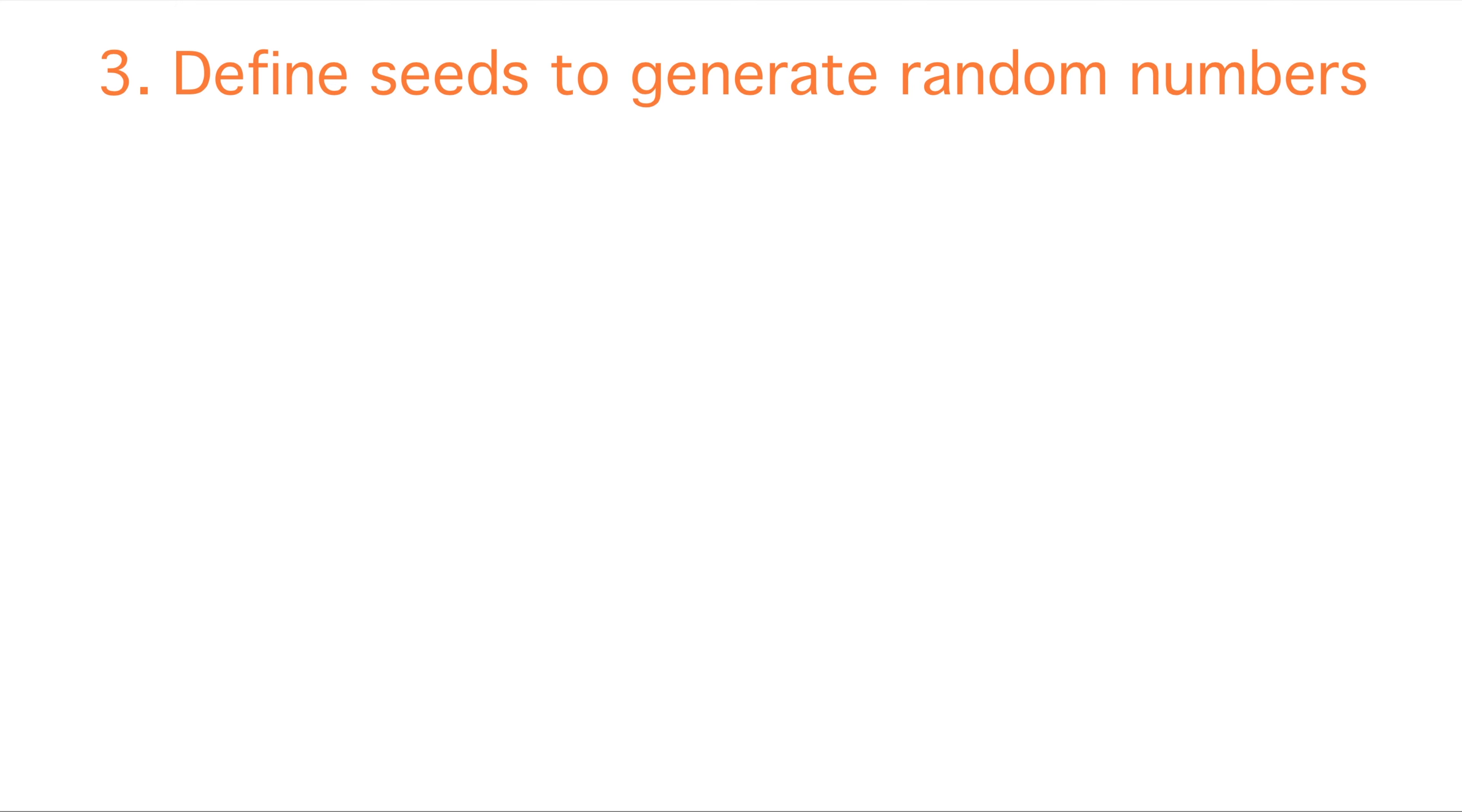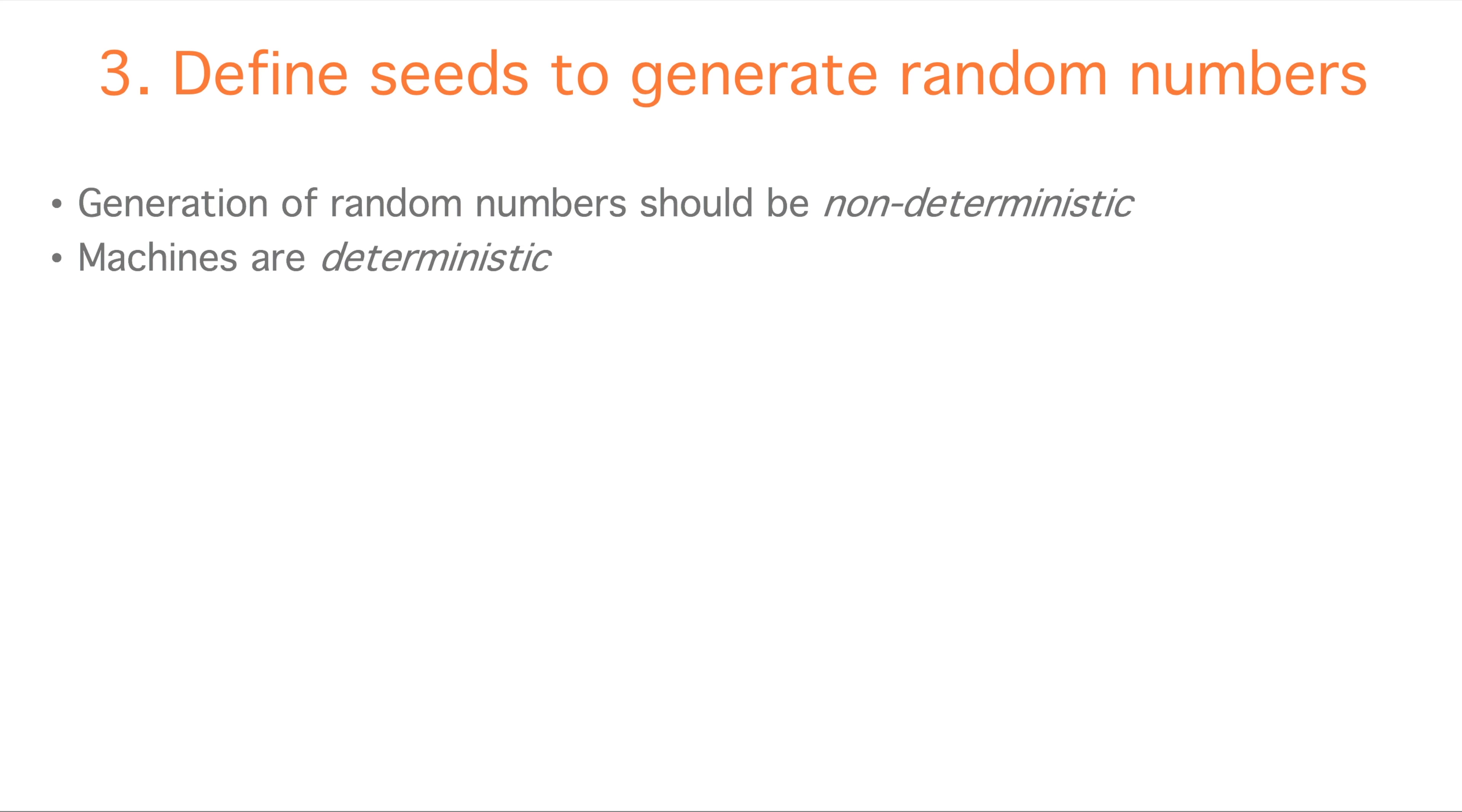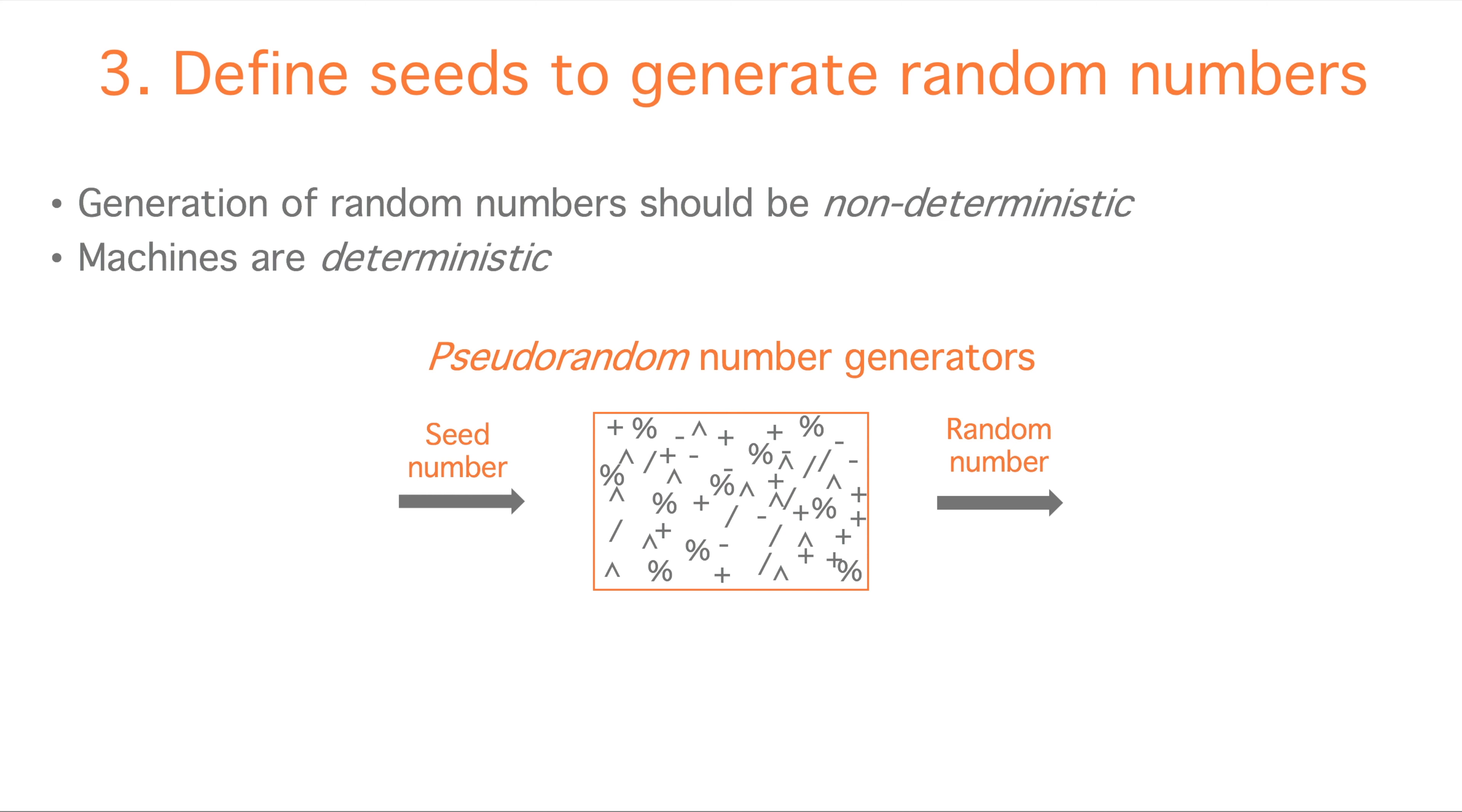The third step to make our computational notebook reproducible is to define seed numbers when generating random numbers. Ideally, the generation of random numbers should be non-deterministic, however machines are deterministic, they follow a set of instructions that are predictable and repeatable. As a consequence, software is not able to create a truly random number, but it can generate pseudo-random numbers following a set of instructions. The input of a pseudo-random number generator is a seed number, which the algorithm transforms through an elaborated chain of calculations into the output random number we want. In the majority of algorithms, seed numbers are picked from the system clock to generate different random numbers.